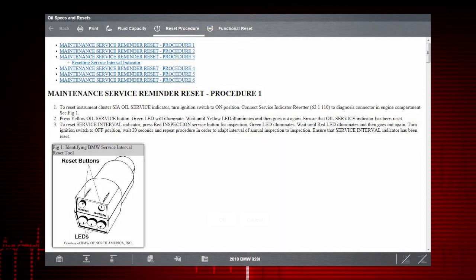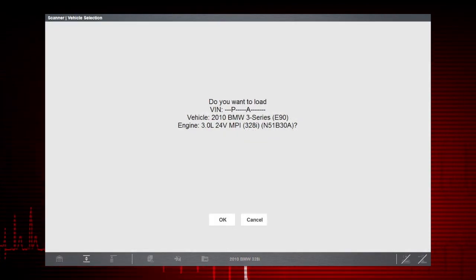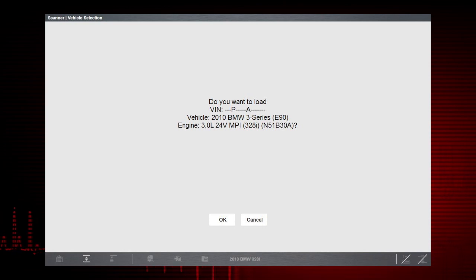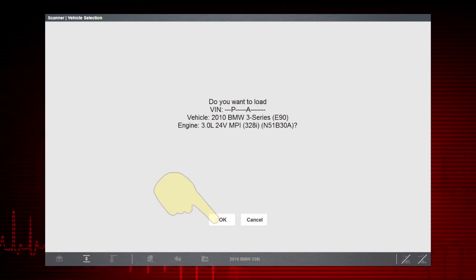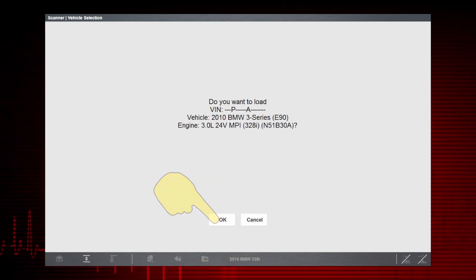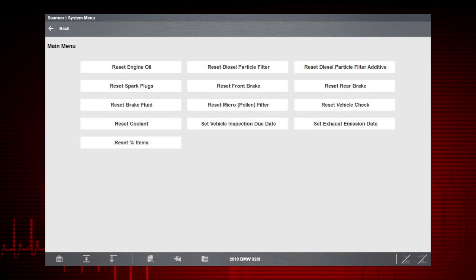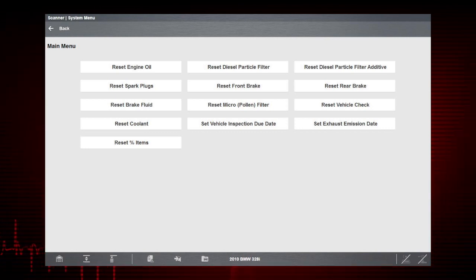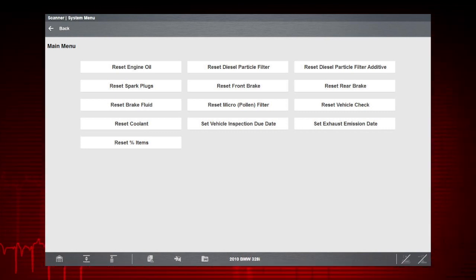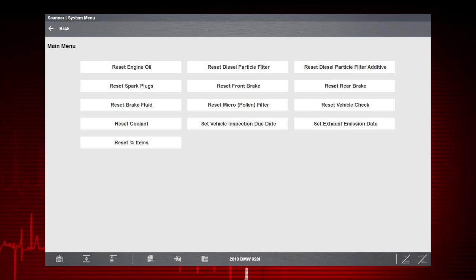Selecting the Functional Reset tab will prompt you to confirm the identification of the vehicle. Once the vehicle is identified, follow the screen prompts to select the component indicator you wish to reset by following the screen prompts exactly.